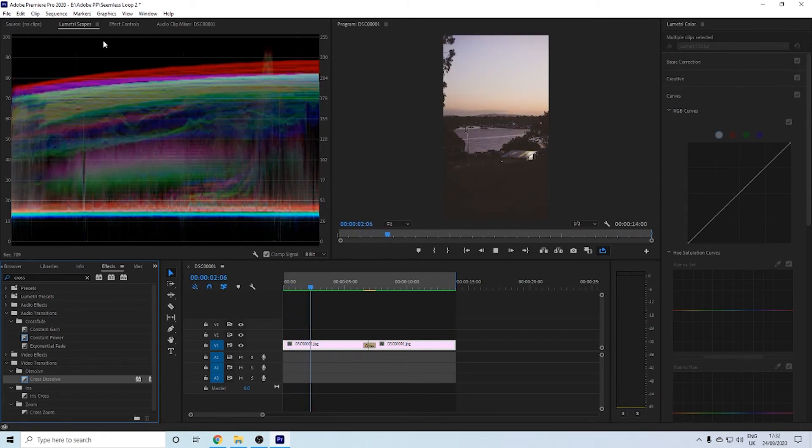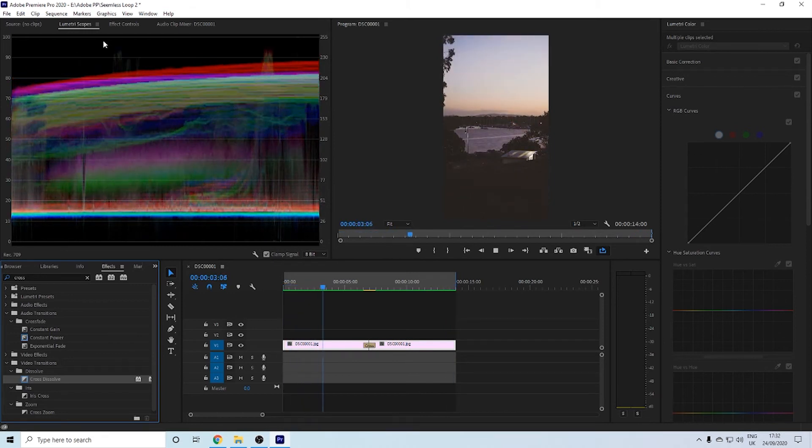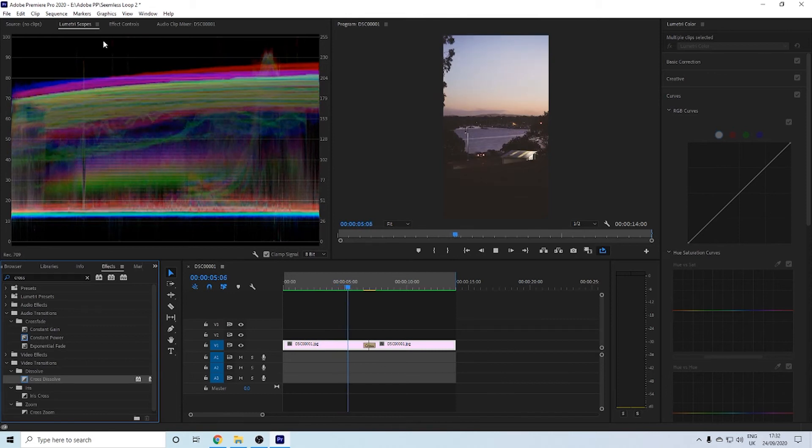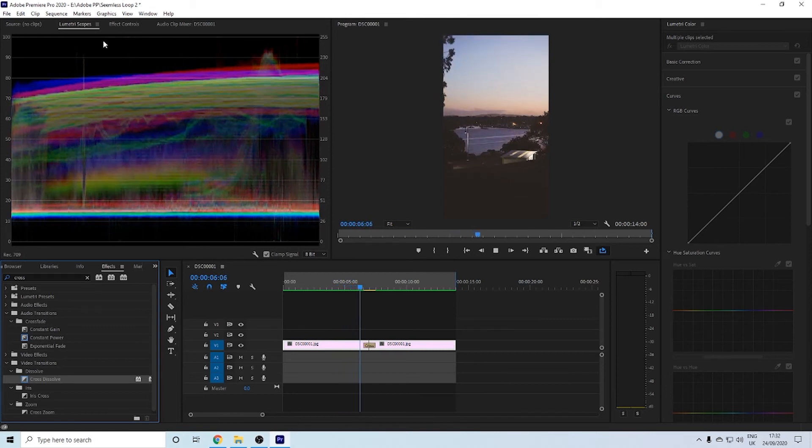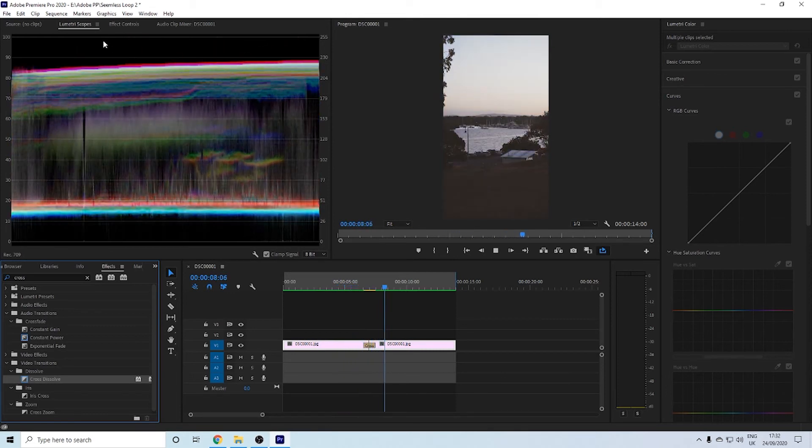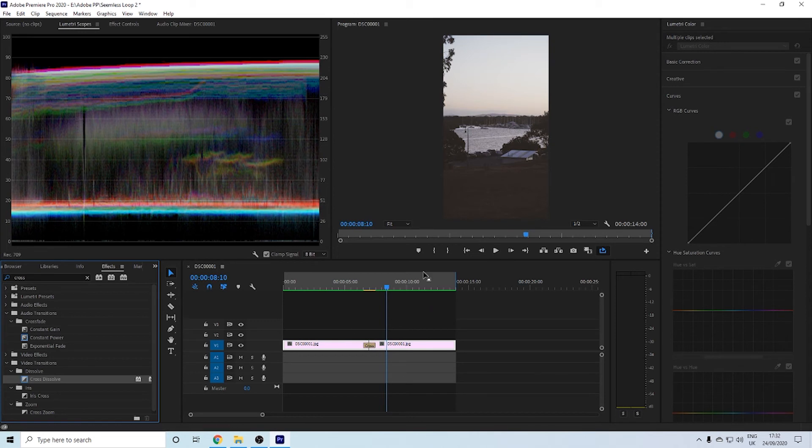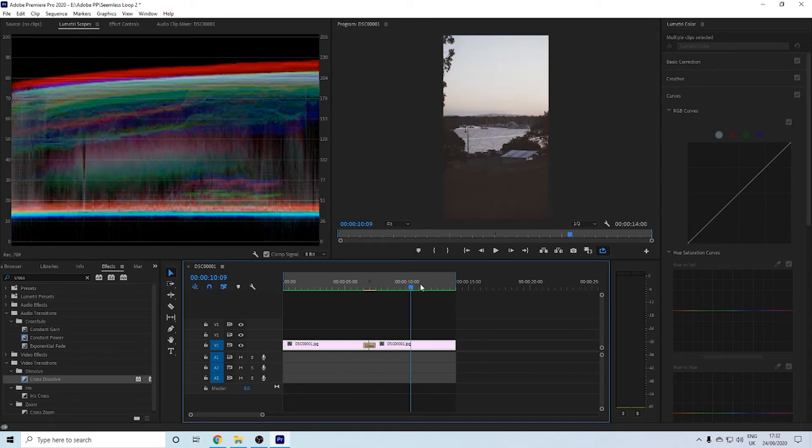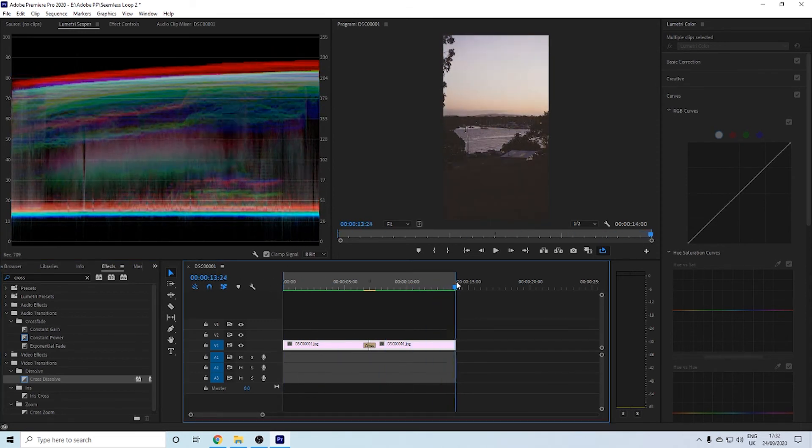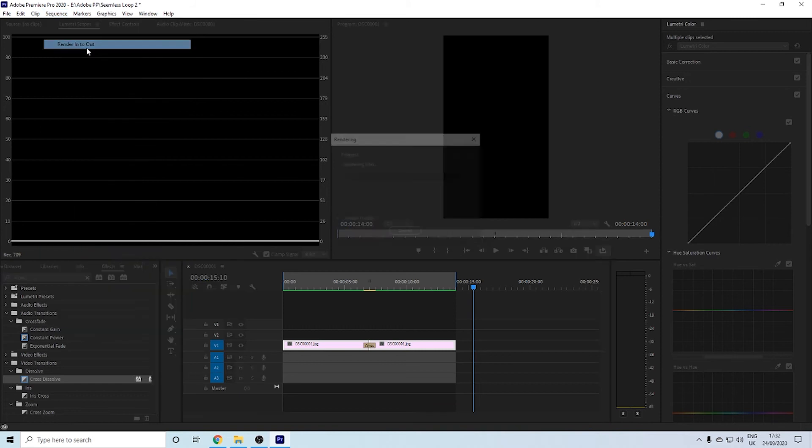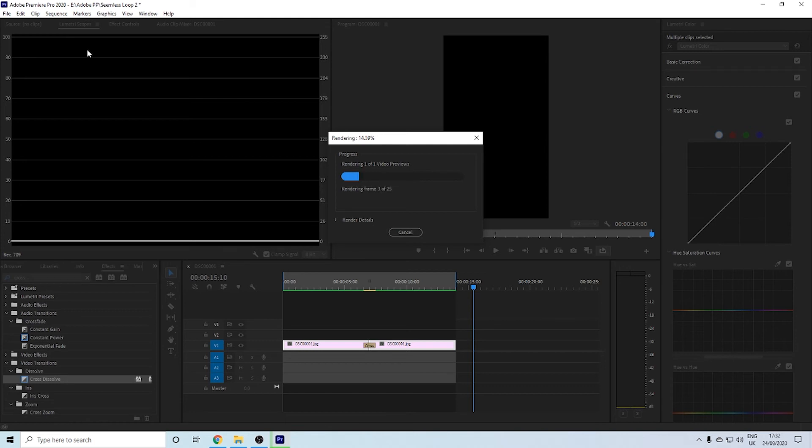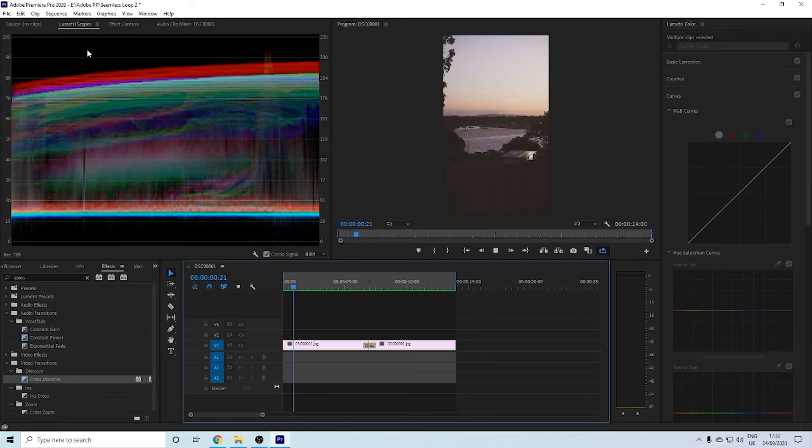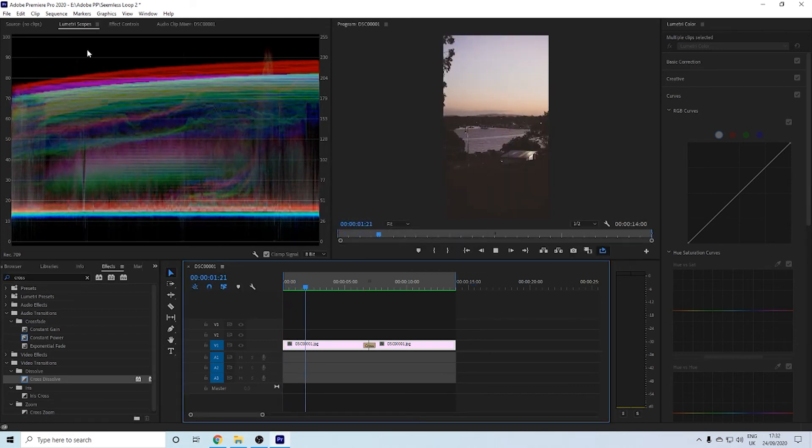I don't really have a beefy computer when it comes to video editing, so it can't just press play. I like having everything pre-rendered. To do that, you click at the start of the video, press I, and then at the back of the video, press O. Then you go into Sequence and then Render In and Out.